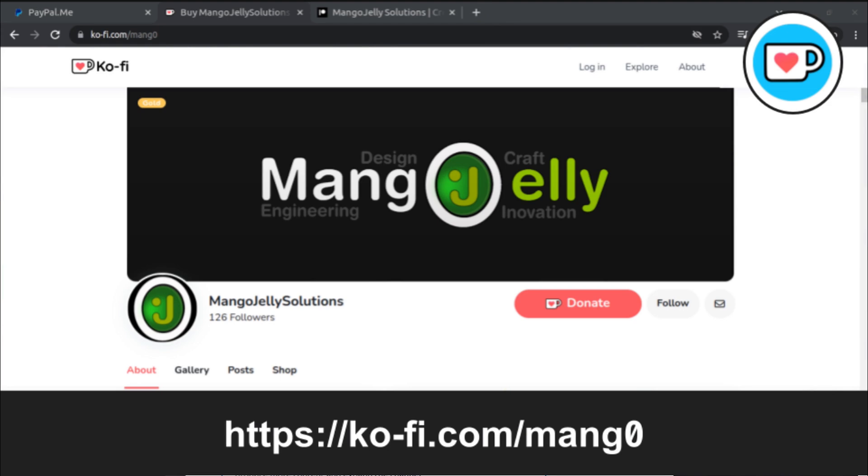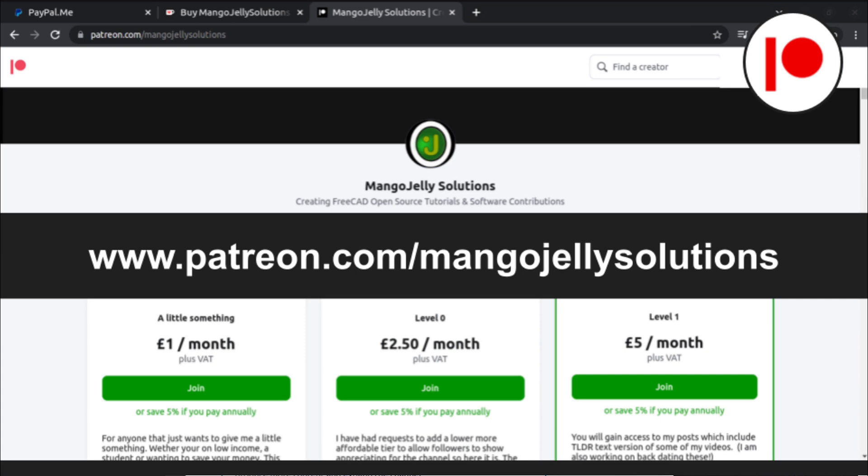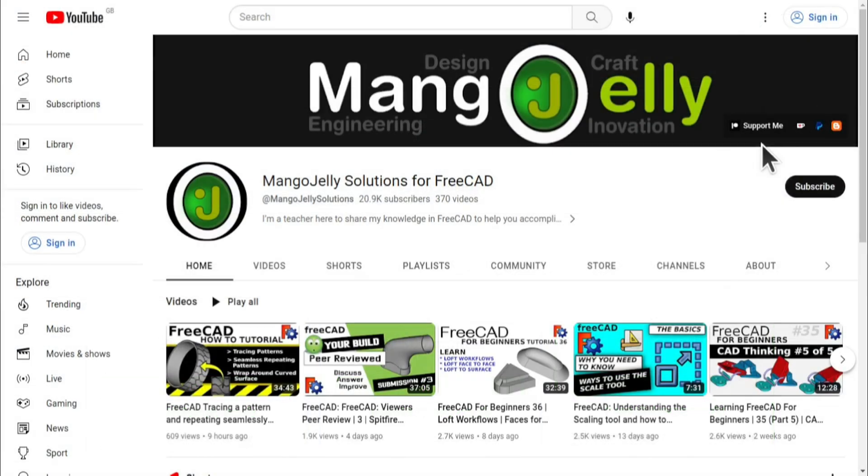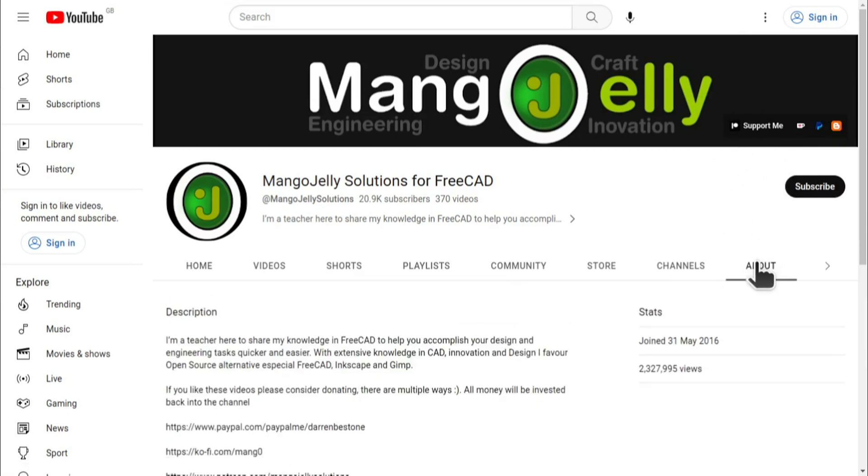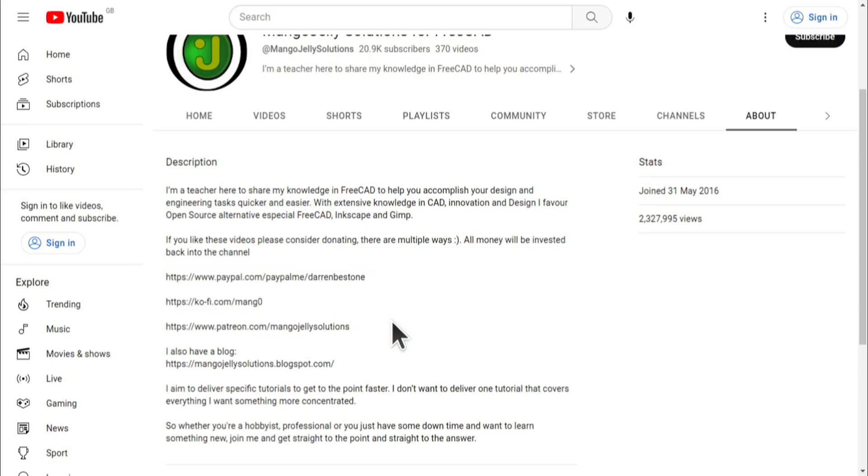If you like what you see and you want to donate to the channel, then you can do so via Ko-Fi at ko-fi.com/MANG0, or via PayPal at paypal.com/paypalme/DarrenBEStone. I also run a Patreon where you can get early access and additional content, and that's at patreon.com/mangojellysolutions. Links can be found in the channel header, on the about page, or in the descriptions of these videos. I thank everybody that's donated so far. It really helps to keep the lights on so I can produce more content and also expand the channel. Thank you for liking, commenting and subscribing to these videos. And I hope to see you again in the next one.